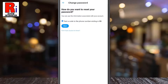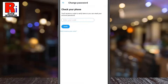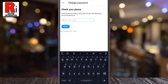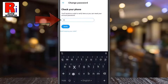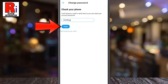Text a code to the phone ending in the last 2 digits of your number will be displayed. Tap on next. Twitter will text you a code which will be valid for 60 minutes. Enter this code into the box, then tap on verify.